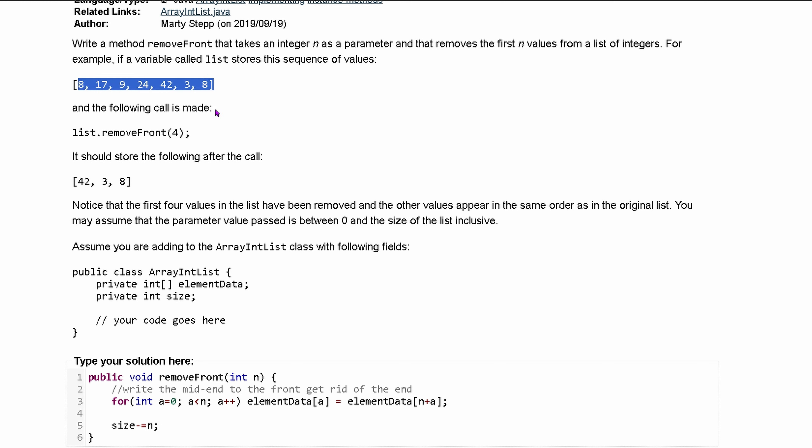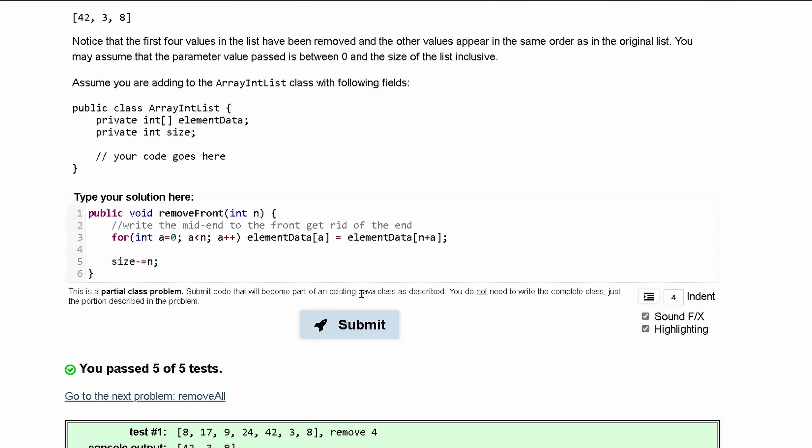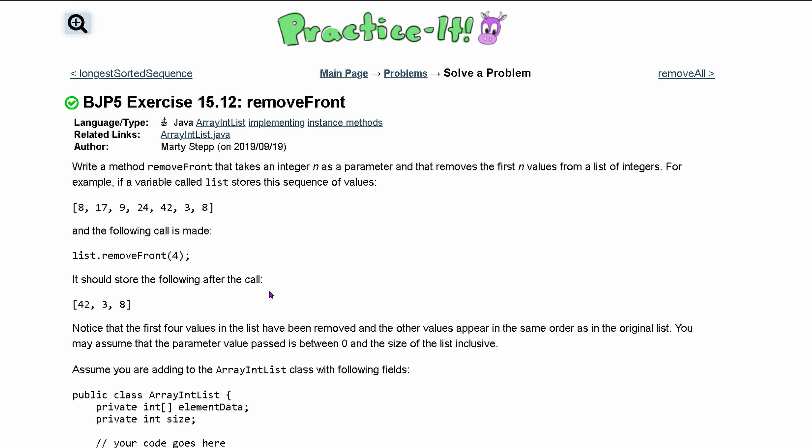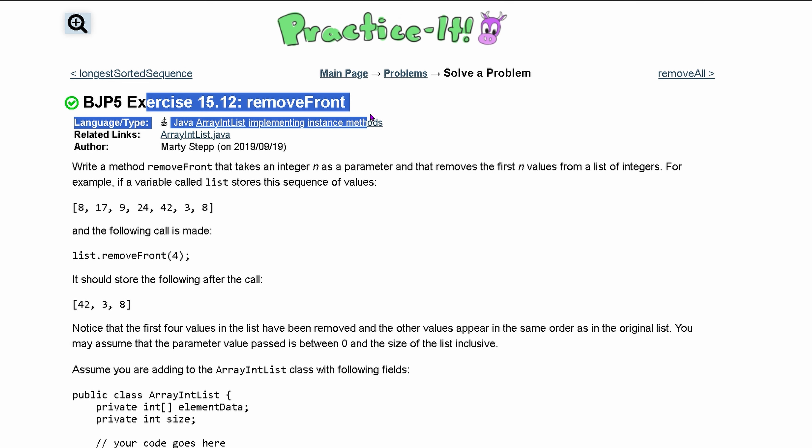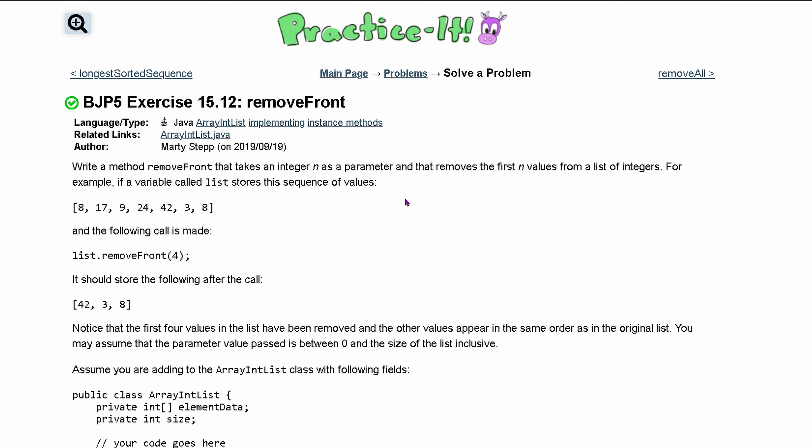That way we can take the original size, which would have been like 7 here, and then we would subtract 4 from it, so now we only have the 3 right here. And that passes 5 out of 5 tests. So that's how we would do this 15.12 removeFront problem.